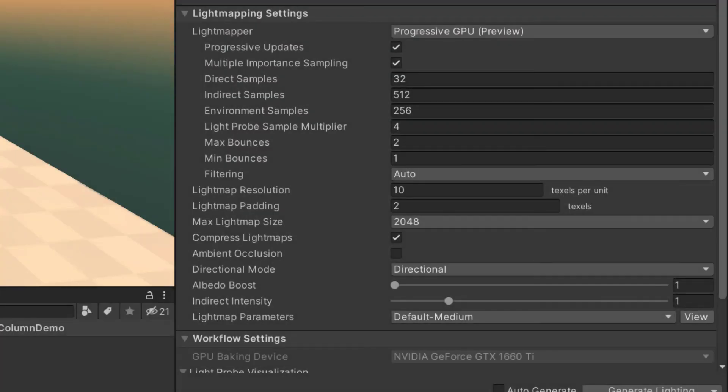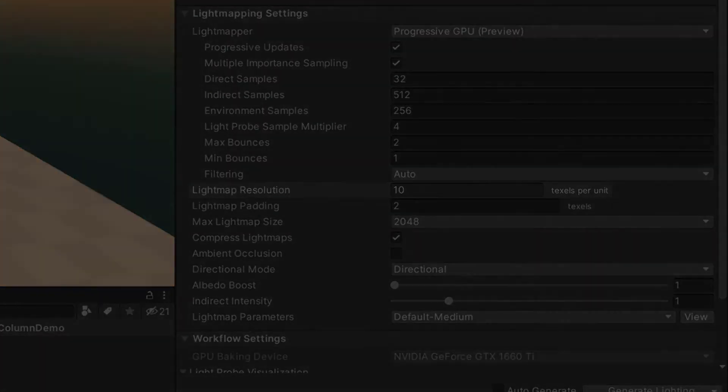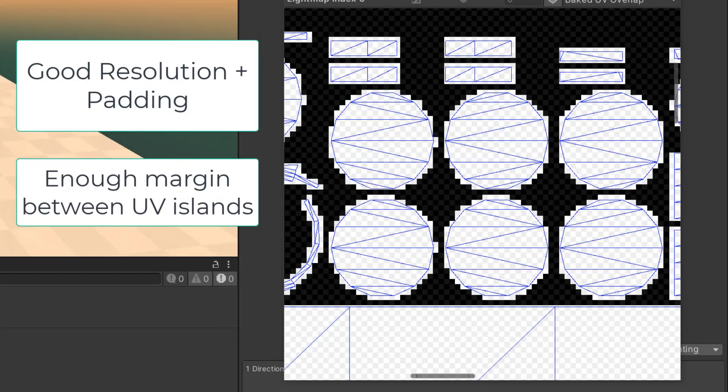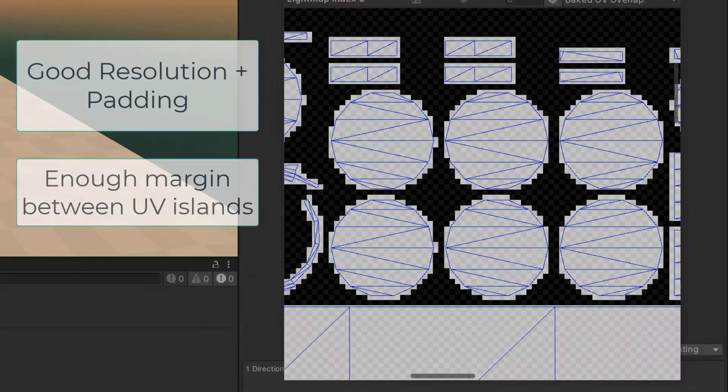Another possibility is that your light map resolution is not high enough. This should be high enough that each mesh surface has at least a few texels in the light map. There must also be enough padding between the UV islands so that a single texel doesn't span the gap between the UV islands.